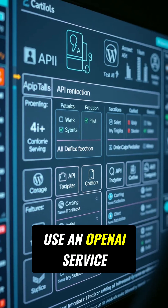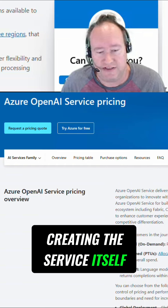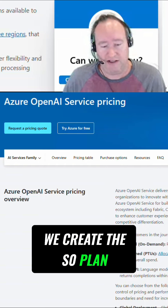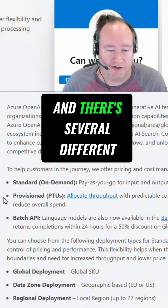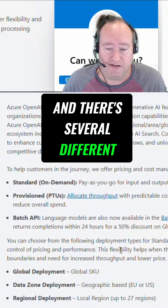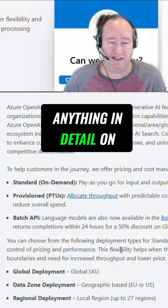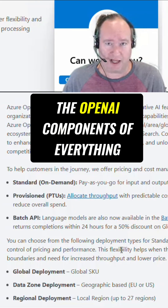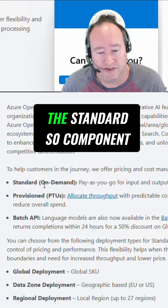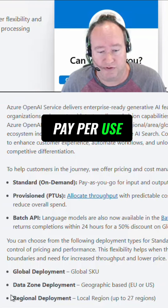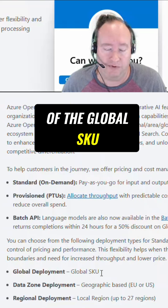We are going to use an OpenAI service. Creating the service itself, we create the S0 plan, so it is going to be a consumption-based plan. There are several different options here, but we are going to use the standard S0 component, pay-per-use, and it's going to be a global deployment of the global SKU.